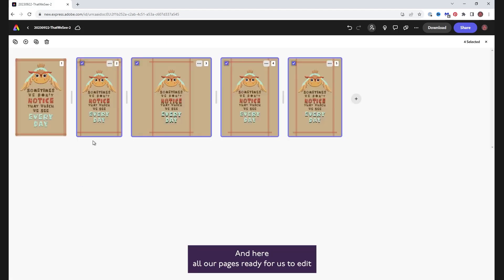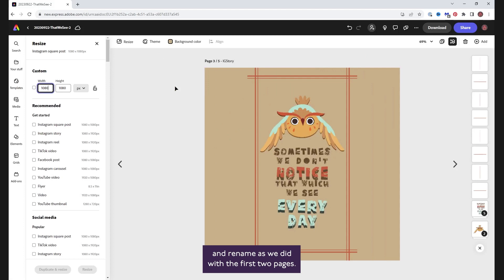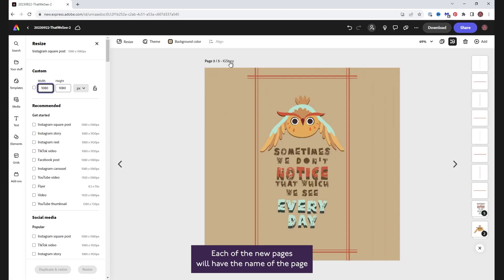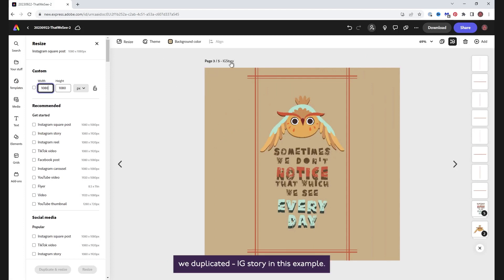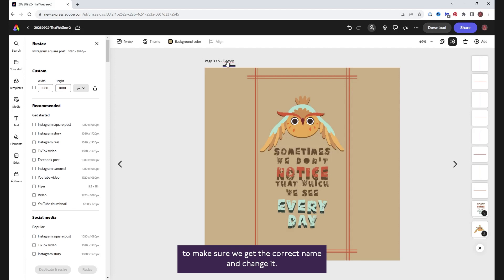And here are all our pages, ready for us to edit and rename as we did with the first two pages. Each of the new pages will have the name of the page we duplicated, IG story in this example. So let's check the size in the resize panel to make sure we get the correct name and change it.